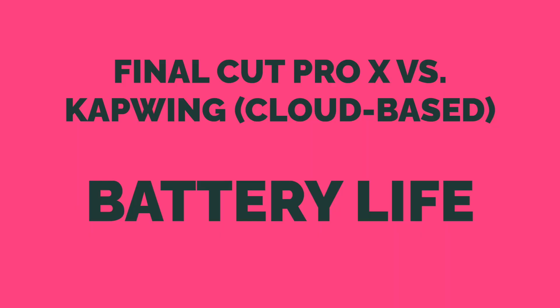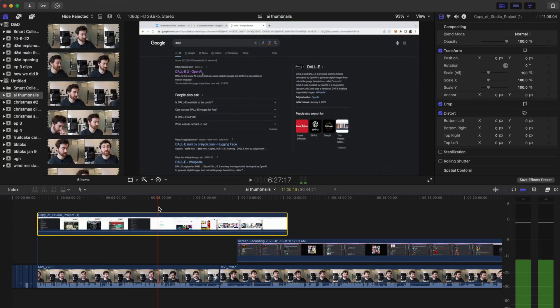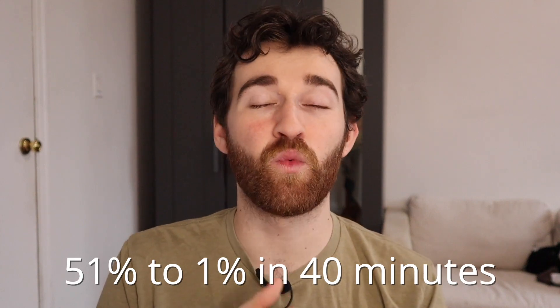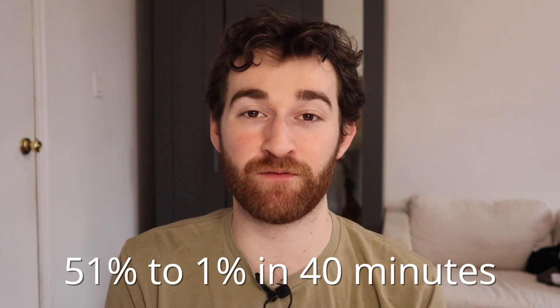Now let's compare online versus traditional video editors directly. First, battery life. My computer is incredibly old, so my battery dies incredibly fast. I edited a video in Final Cut Pro, unplugged my computer at 51% battery, and edited until I reached 1%, documenting how long it took. I was also screen recording at the same time, which likely contributed to battery drain. On Final Cut Pro, I went from 51% to 1% battery in exactly 40 minutes — about 1.2% battery life every minute.